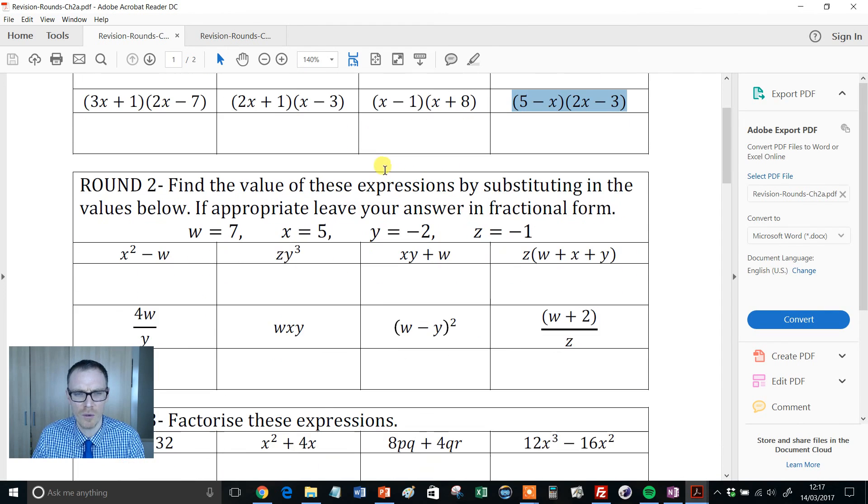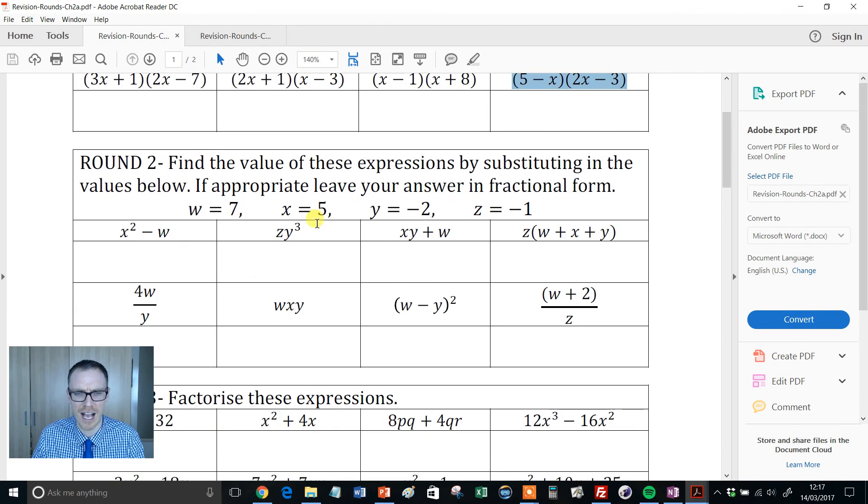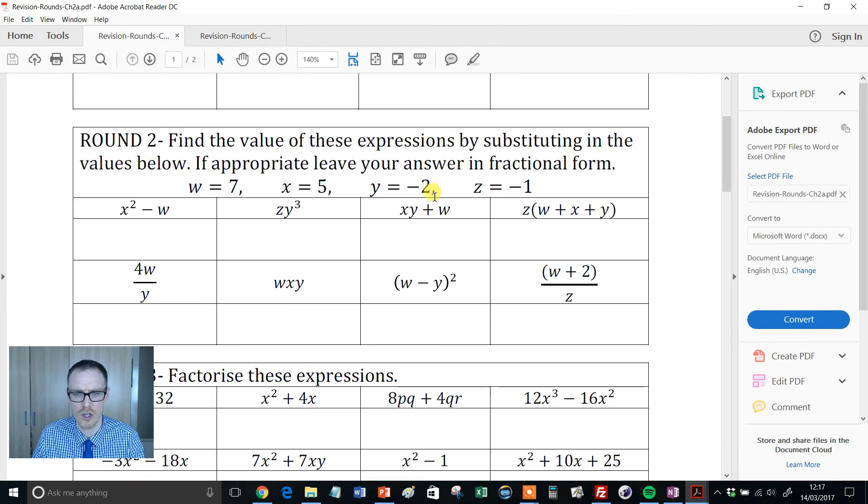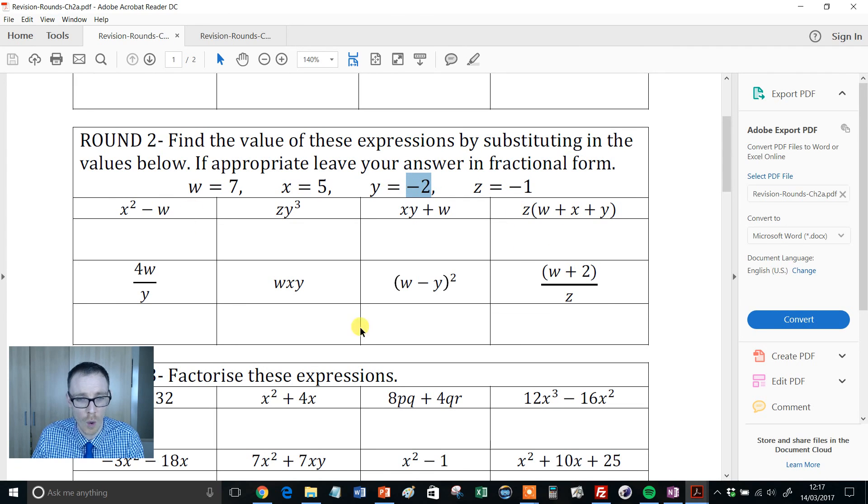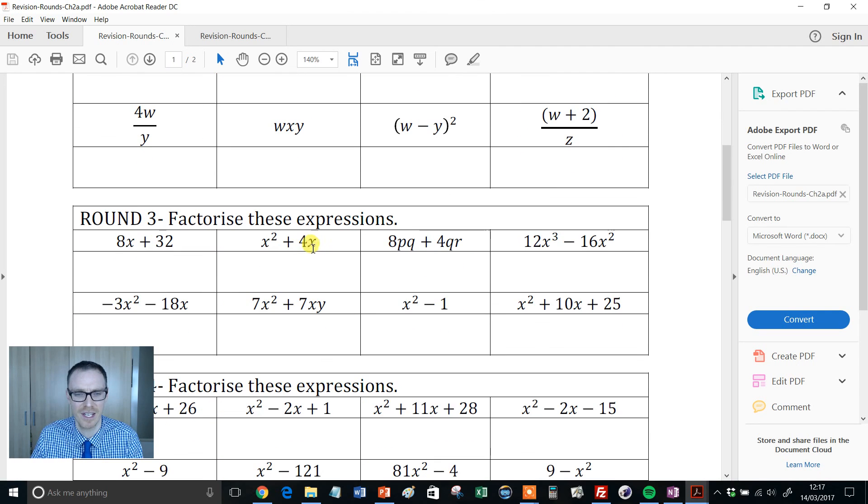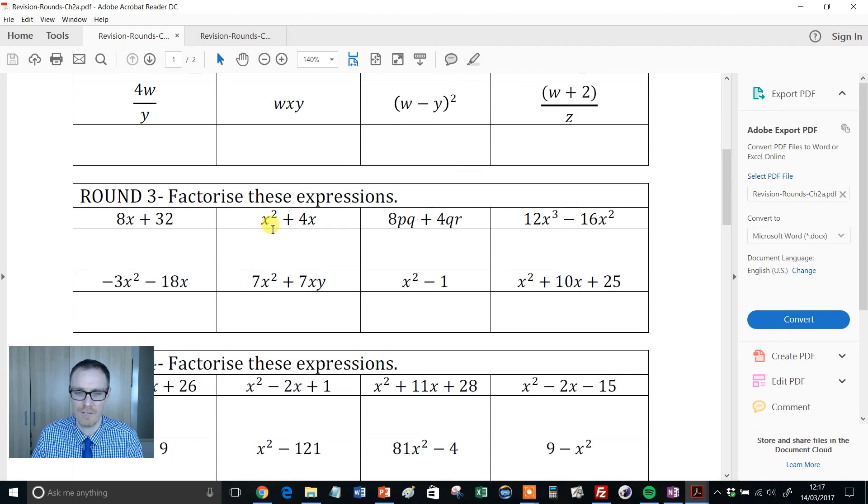So once they've done that, then we move on to algebraic substitution and it's beautiful. What a choice of questions here - we've got the minuses, we've got all the different types of questions that they may encounter.